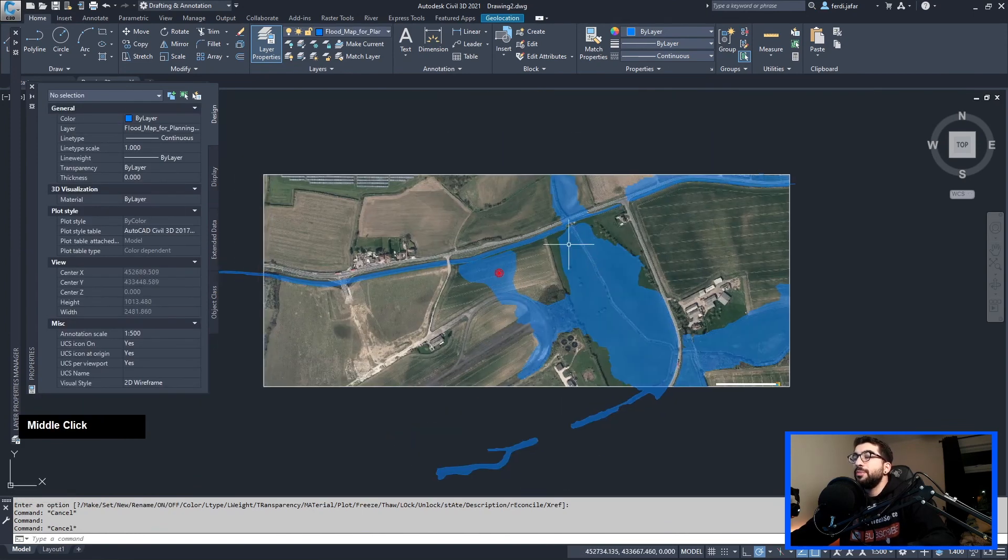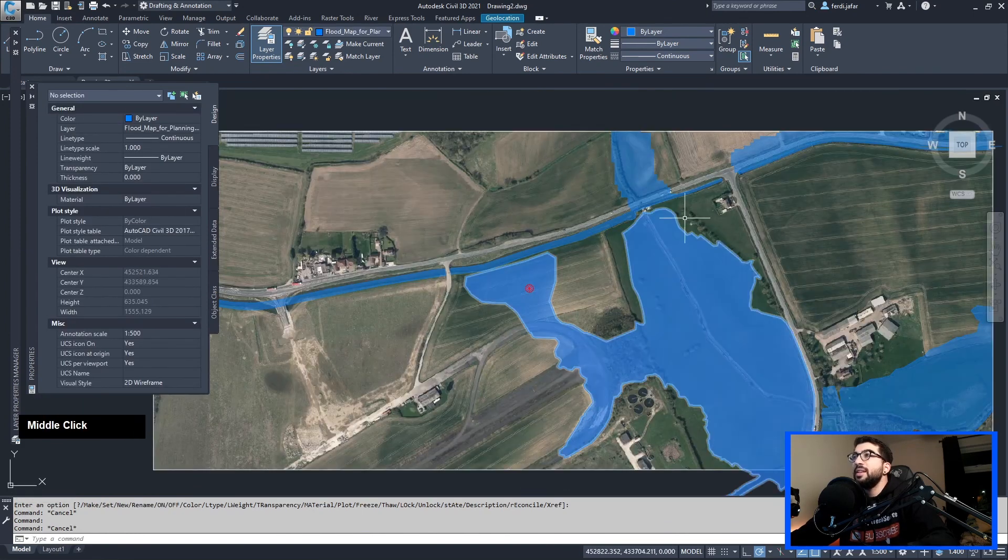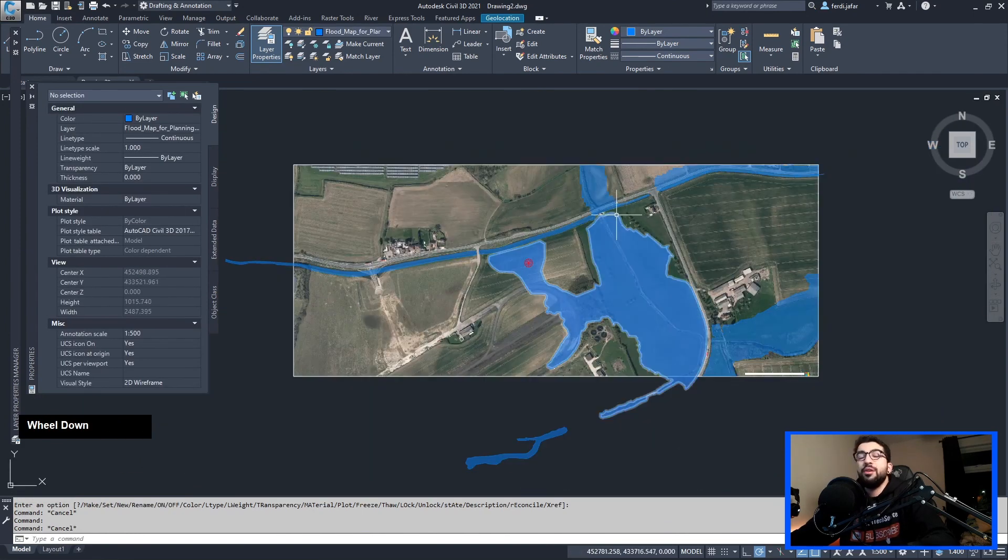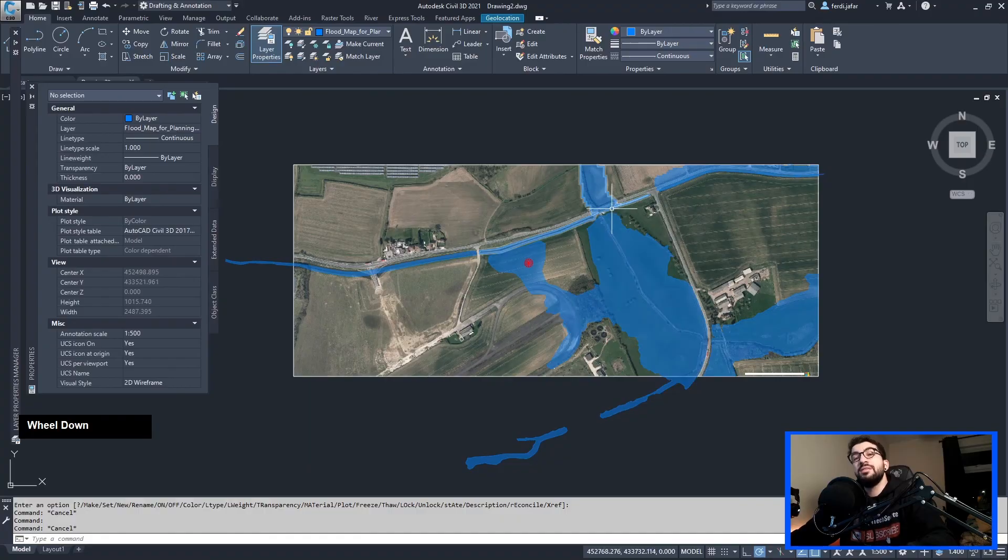So there you go, and that is how you bring your Flood Zone 3 map in Civil 3D. I hope you found this tutorial useful, and if you think that I might have missed something, leave it in the comments below. Other than that, if you liked it, hit the like button. And if you loved it, hit the subscribe button.